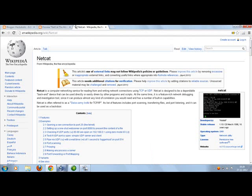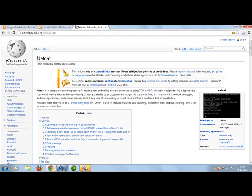Netcat is a computer networking service for reading from and writing network connections using TCP/IP. Netcat is called the Swiss Army Knife for TCP/IP because it has so many features. It can be used to do port scanning, it can be used for transferring files, it can be used for port listening, it can be used as a backdoor and so on.